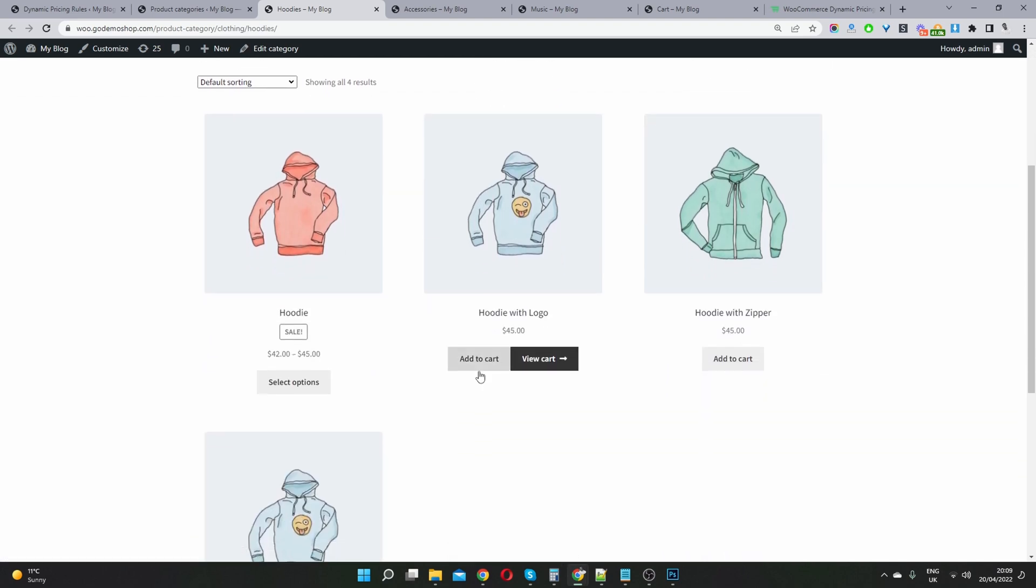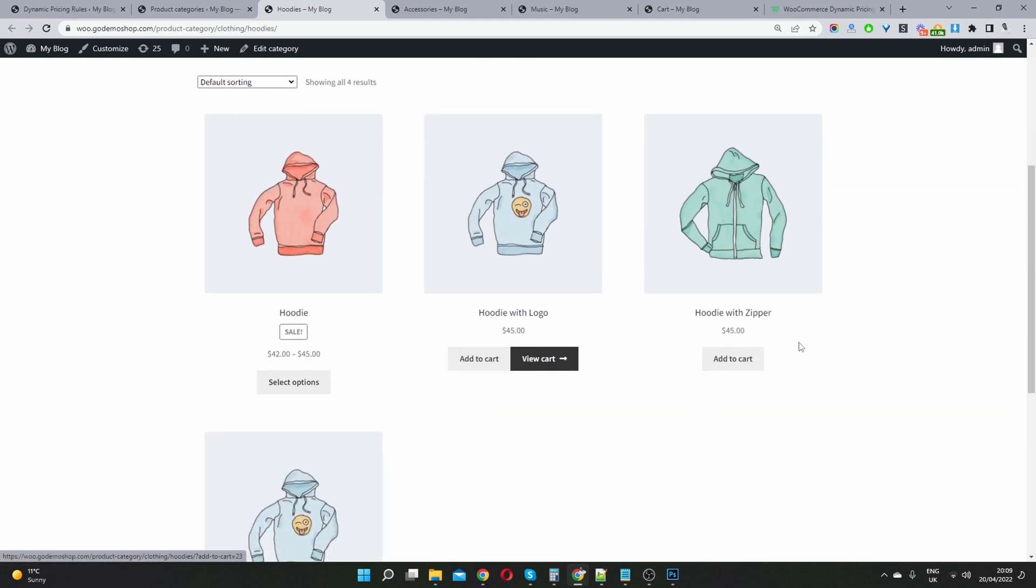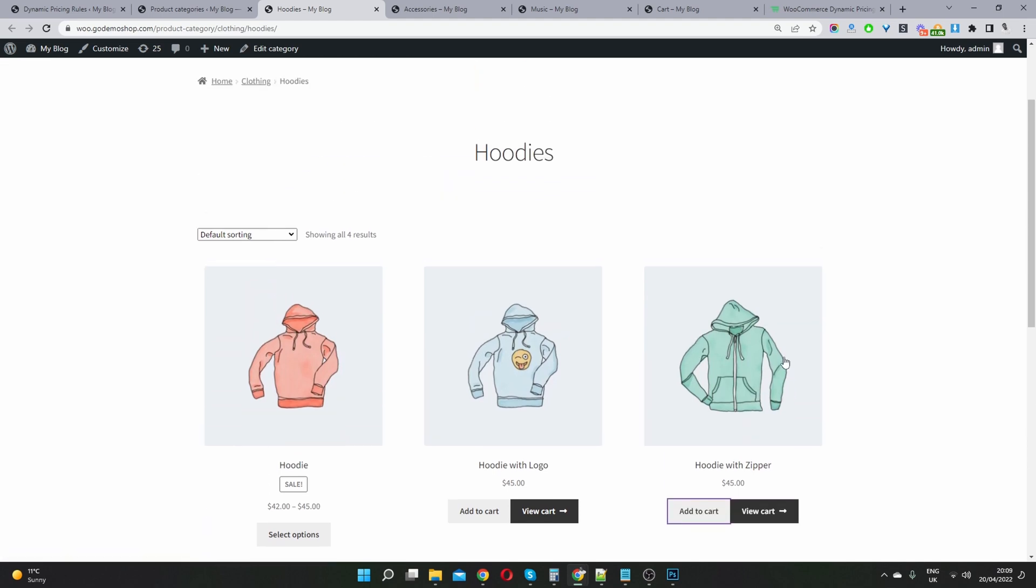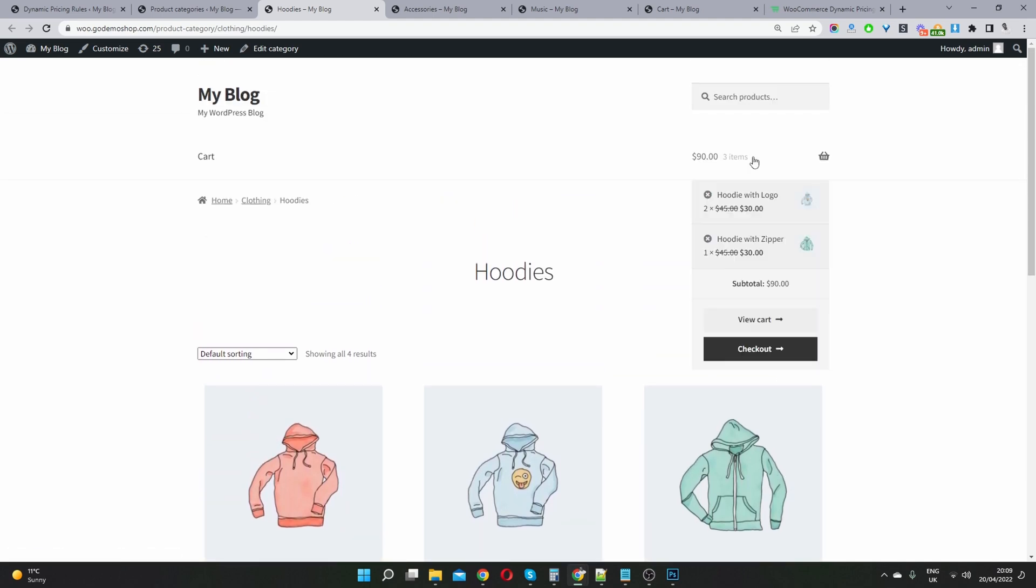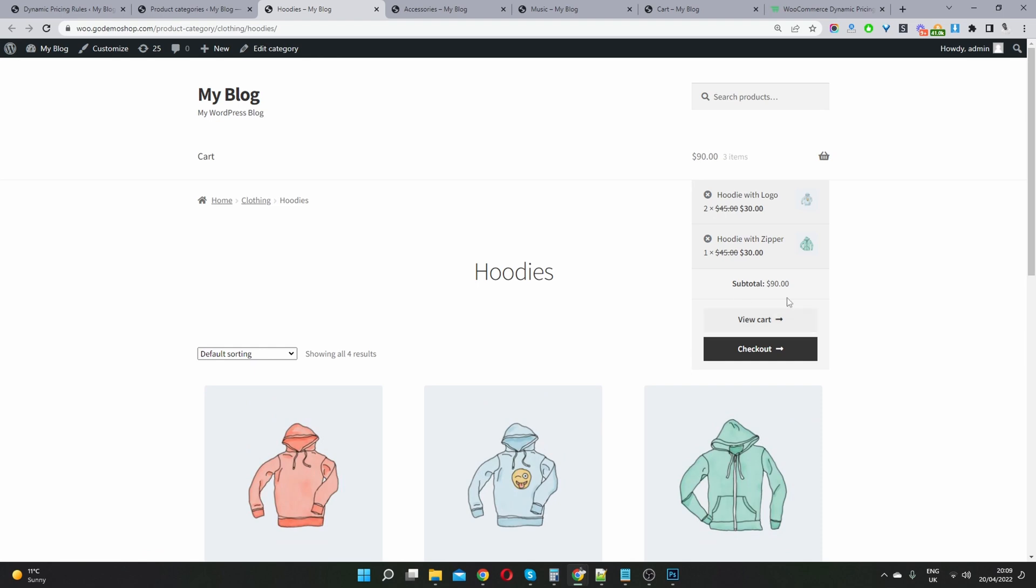And now if we add a third hoodie, the price should still be $90, right? So there you can see the total, we're getting free hoodies for $90.